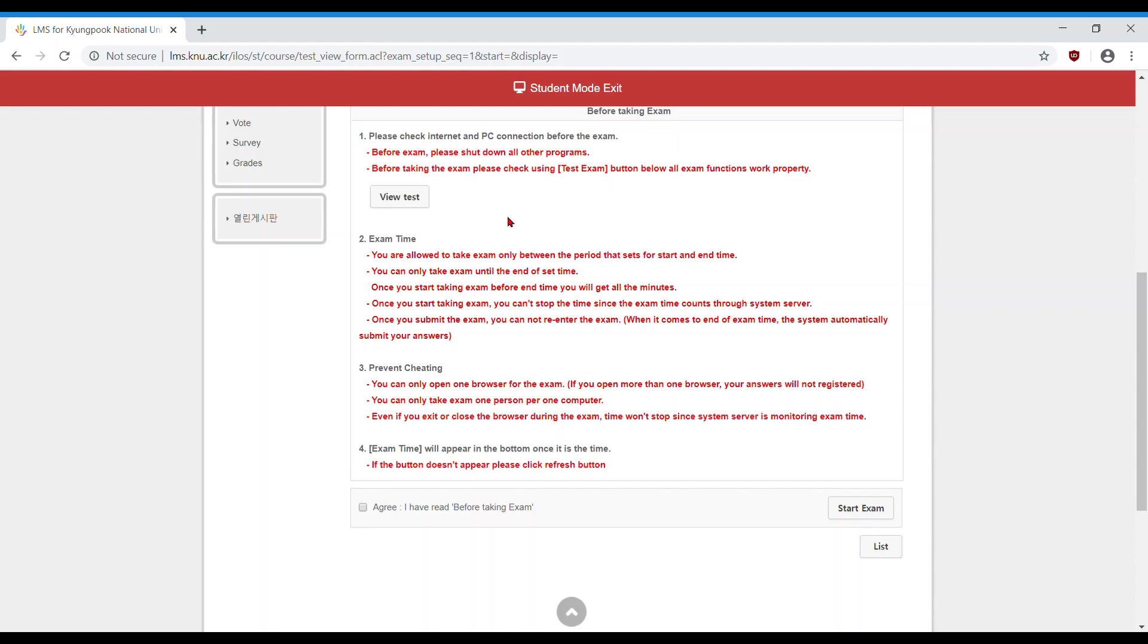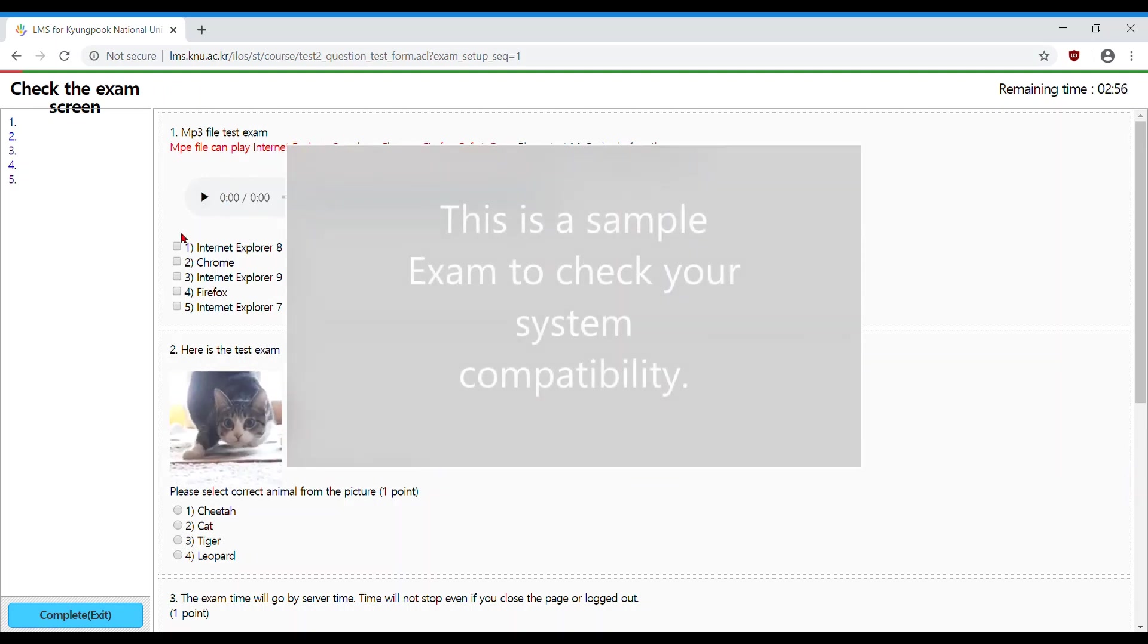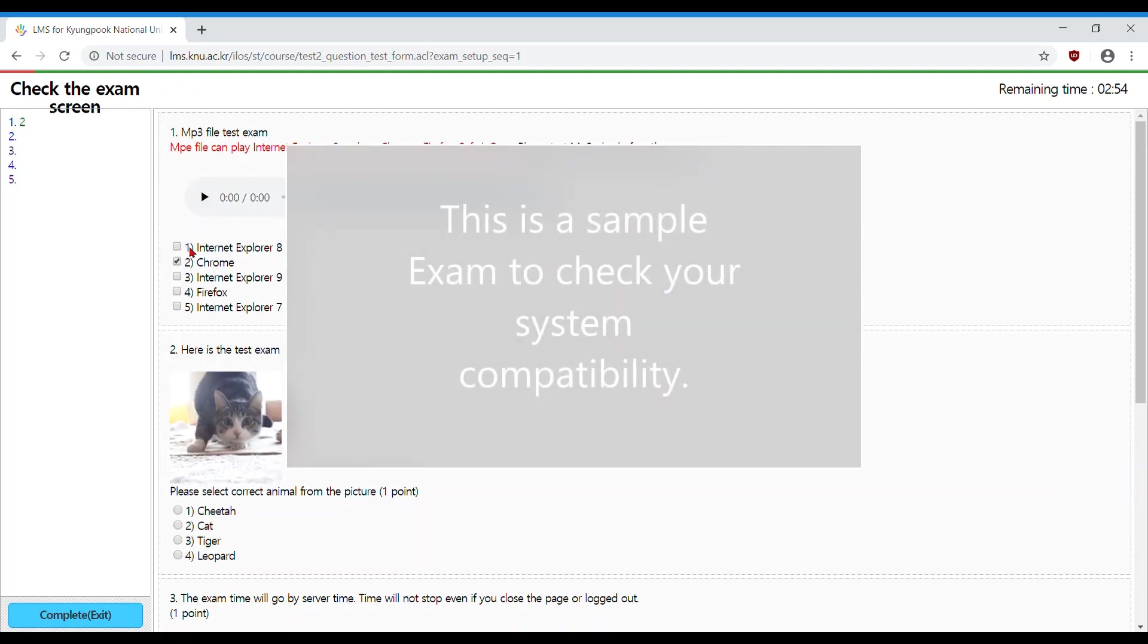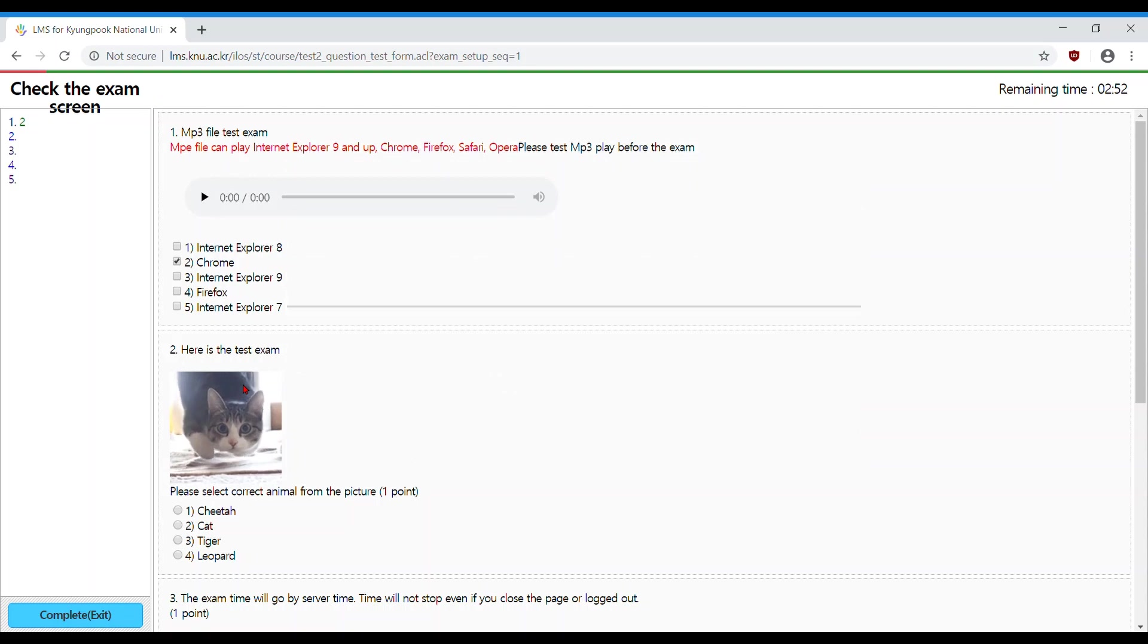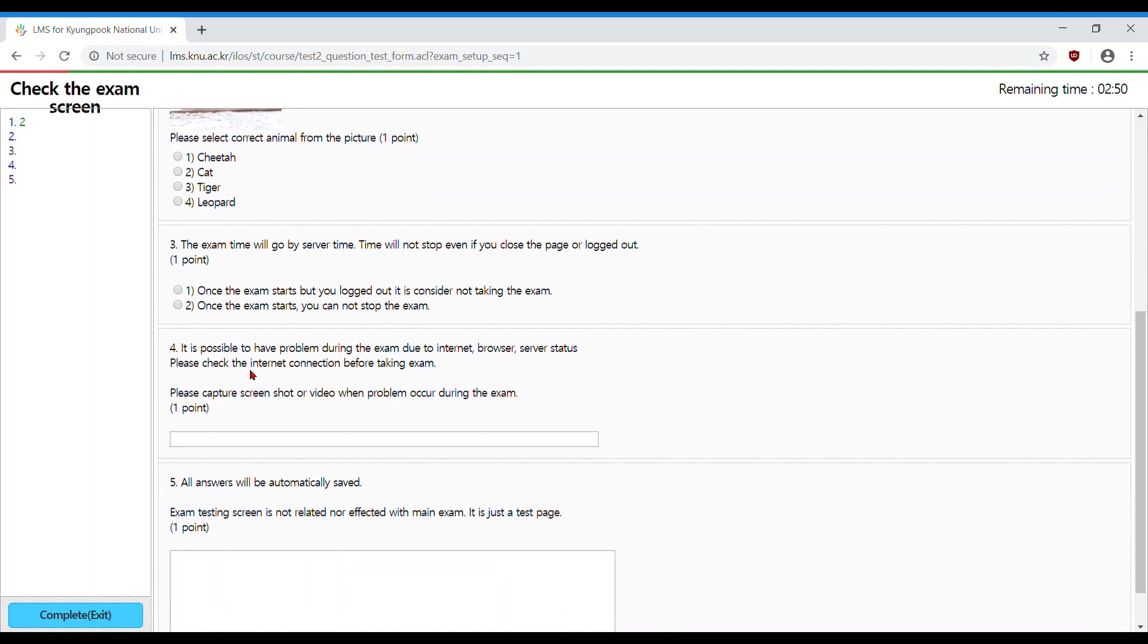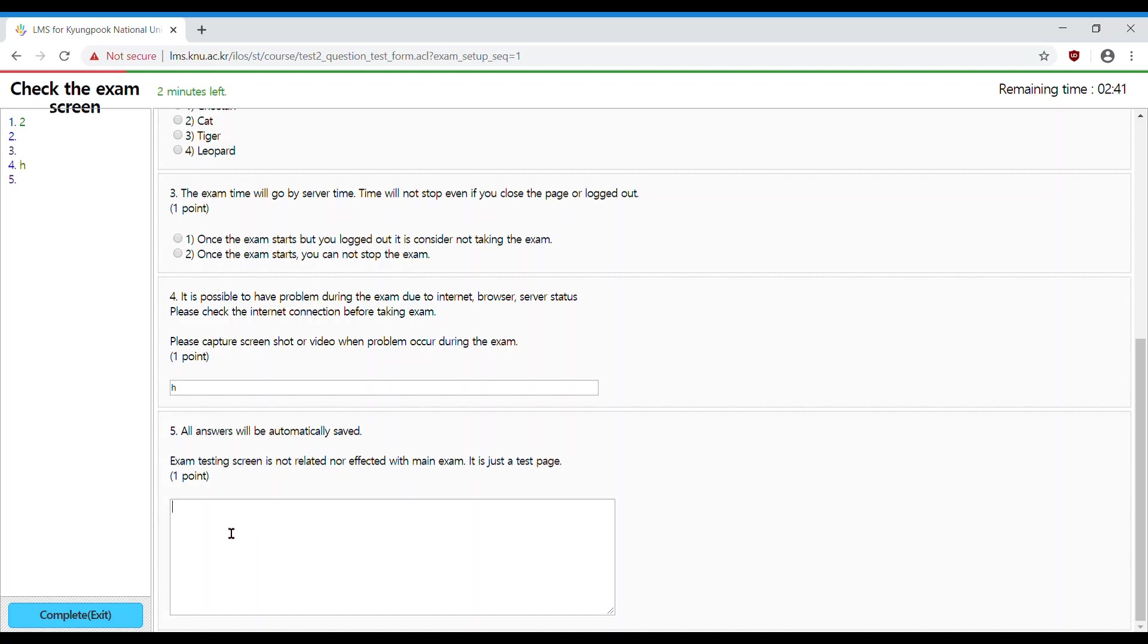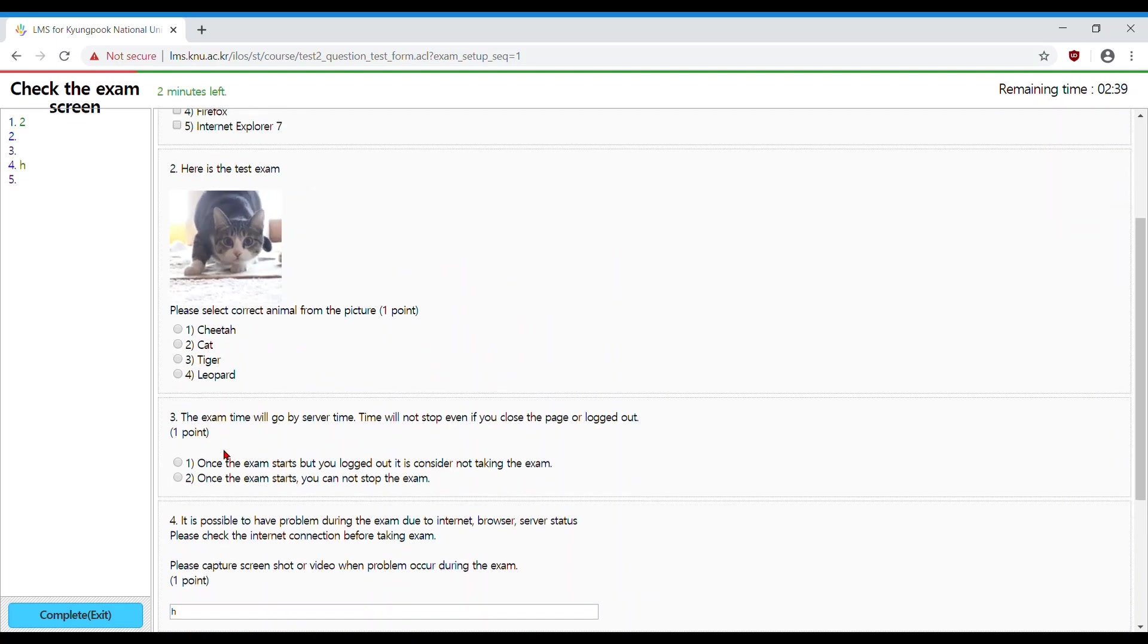To test that compatibility, click view test. Here you will see an example exam with the test's question format. Please check that your computer is able to run each of these elements, including the audio, checkbox checking, image rendering, and text input.